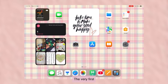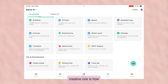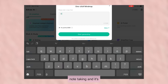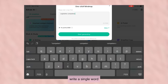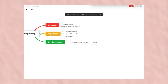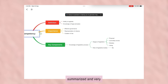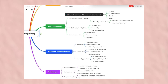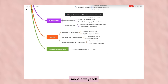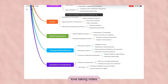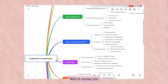The very first feature and the most creative one is how to create mind maps. I've always loved mind mapping for note-taking — it's a very nice study technique. You just have to write a single word or the main topic and it will give you a whole sheet of mind map. It will be small, summarized, and in very simple words. For some reason, mind maps always felt kind of complicated for me, but E-Draw Mind made it easier and I love taking notes that way.